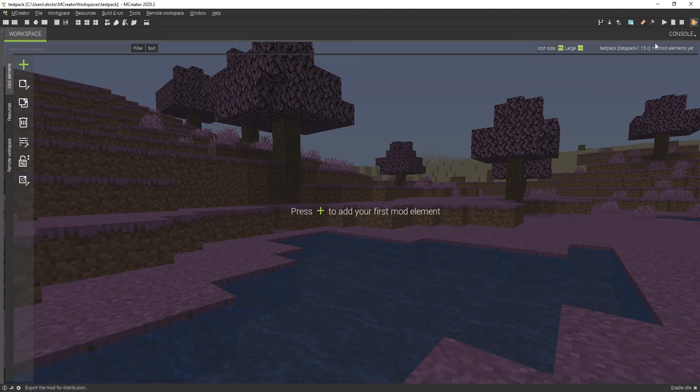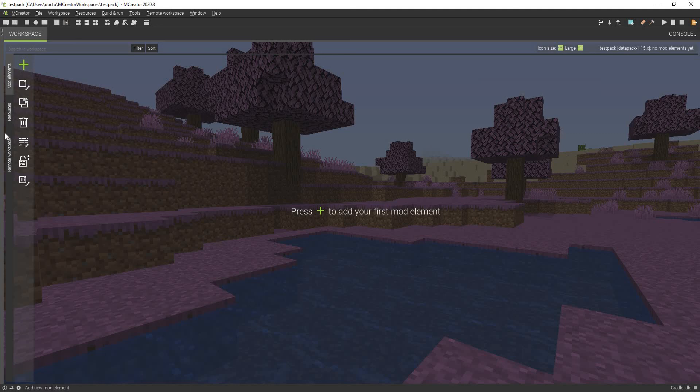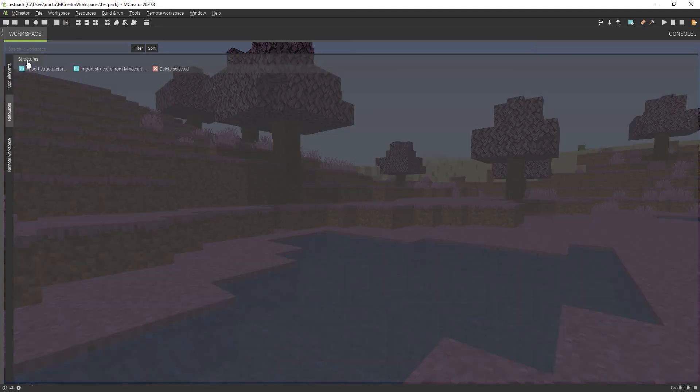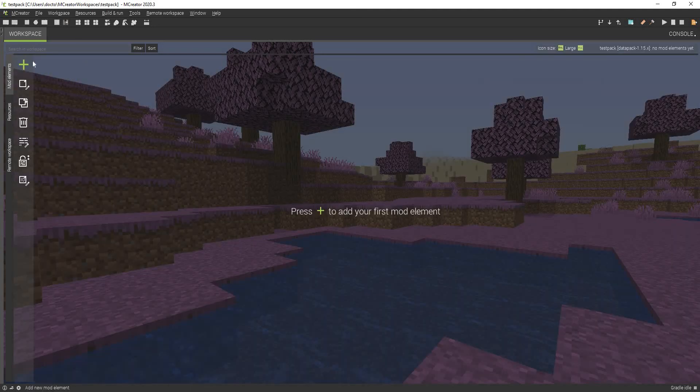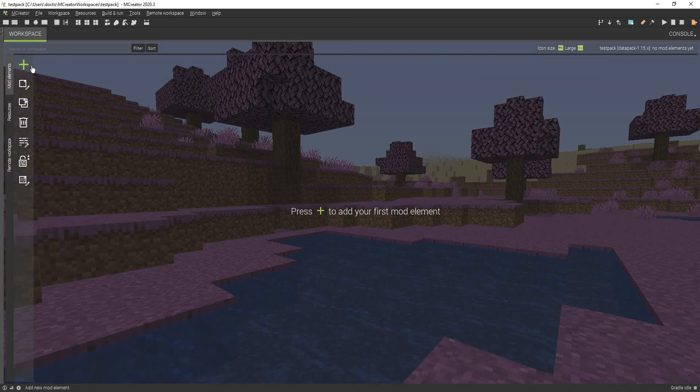You cannot run the client with a datapack. You actually have to export it and then test it out in your own world. So I think that's kind of weird. It probably just has to do with the limitations of datapacks and because they do not require forge to actually use.